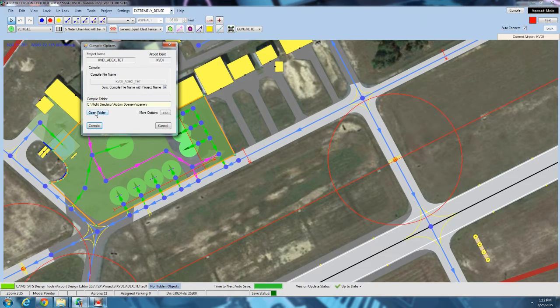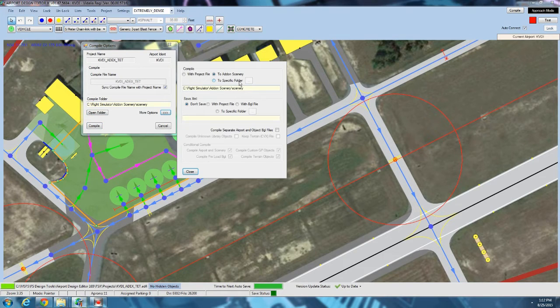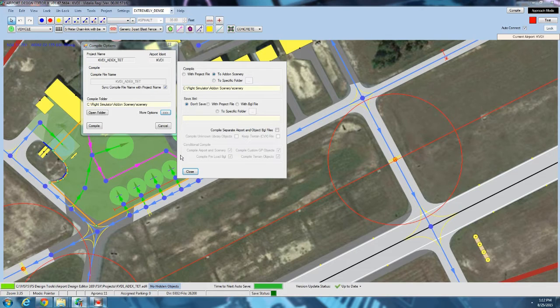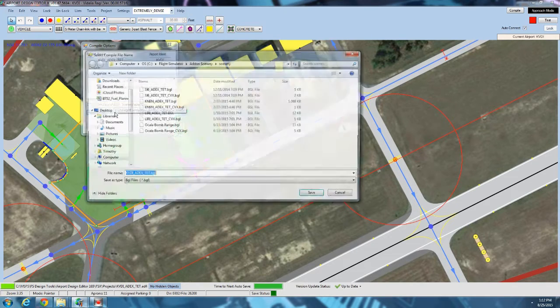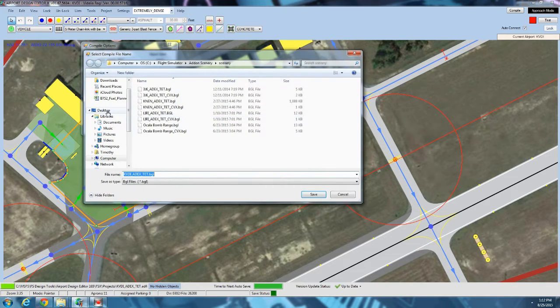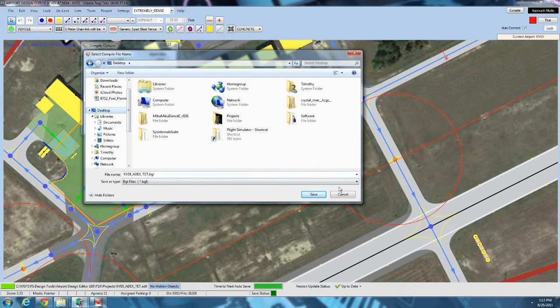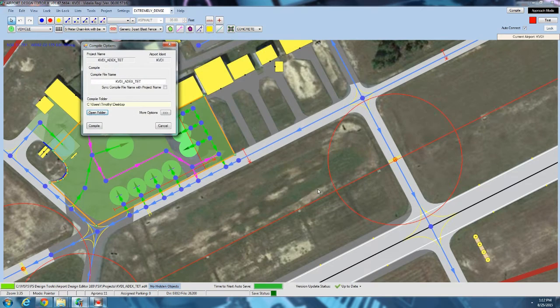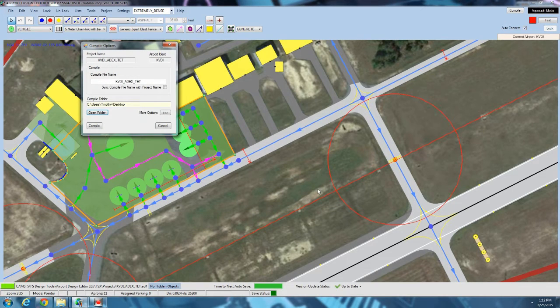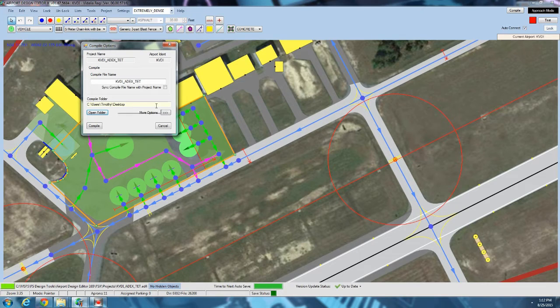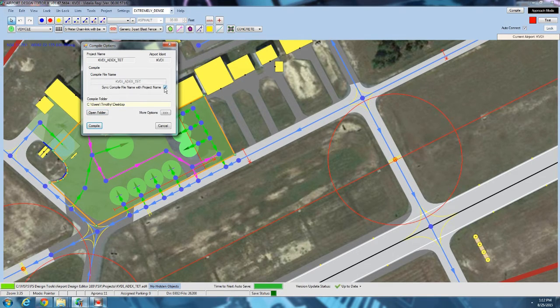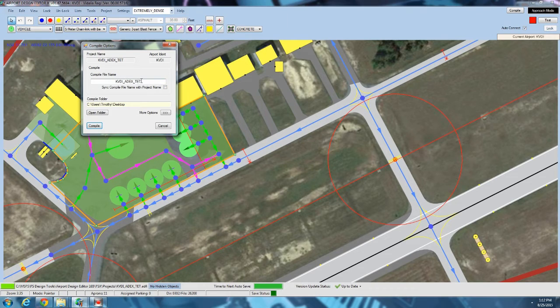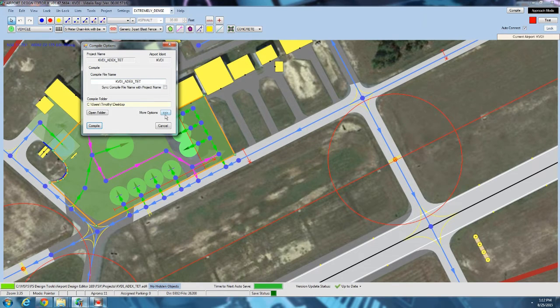So what you want to click, you can either click more options. What I'm going to do is actually click open folder and just select the desktop. I just like to throw all the files on the desktop and then move them manually. That's how I like to do it. You can sync the compile file name with the project name if you want.